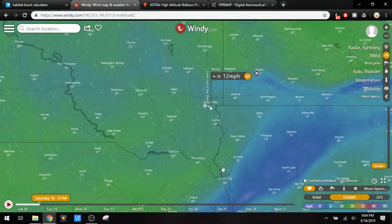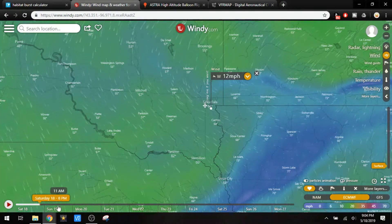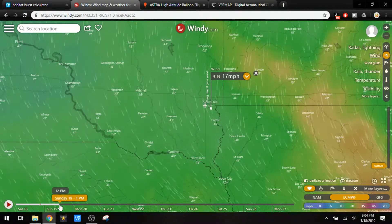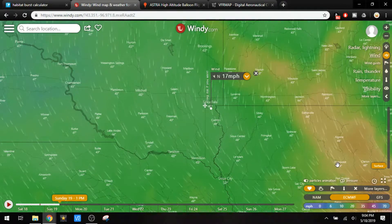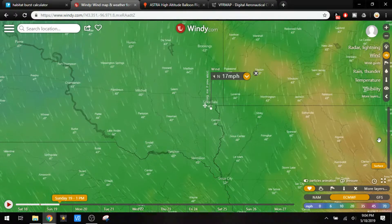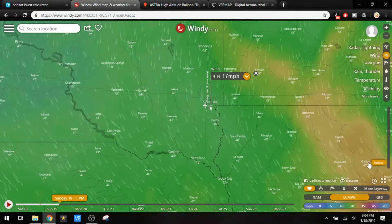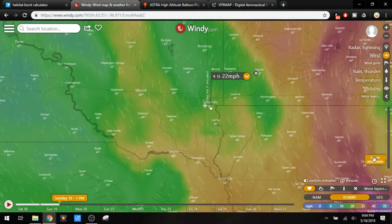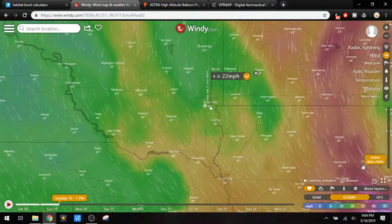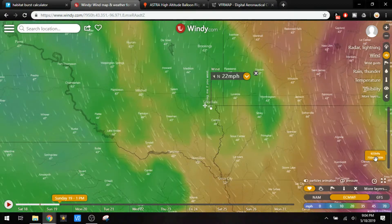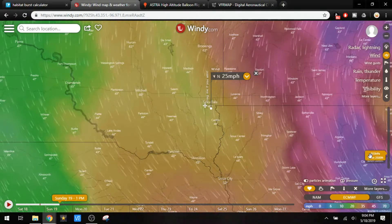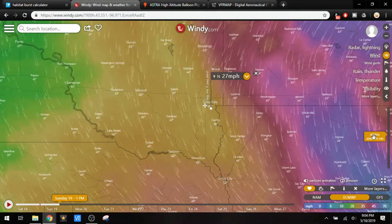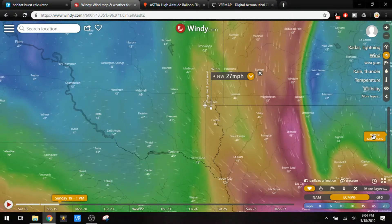I'm running the simulation for tomorrow at noon. I'll come down here, select tomorrow noon, and this is the wind at the surface level. But as we start to go up, we'll see the changes in the wind speed. This is 20,000 feet, 25,000 feet, and so on.